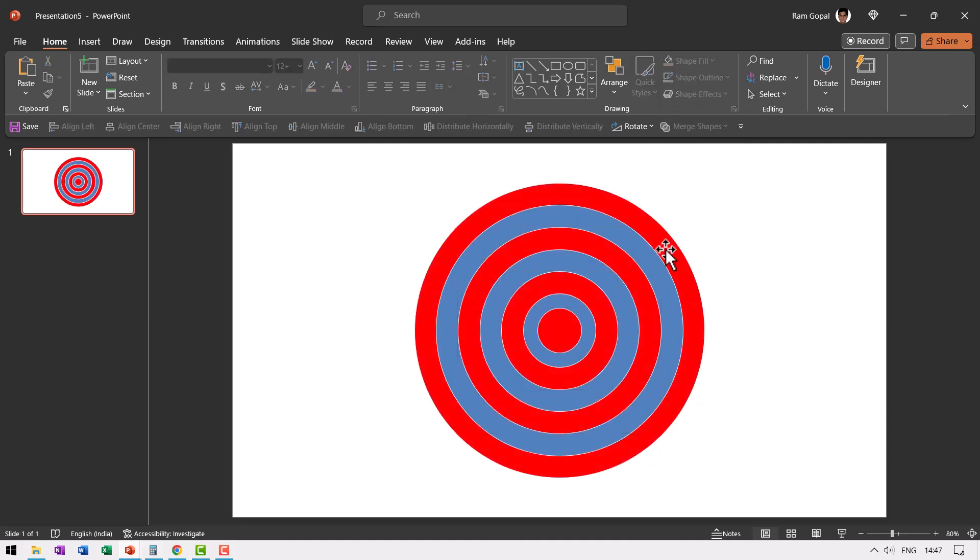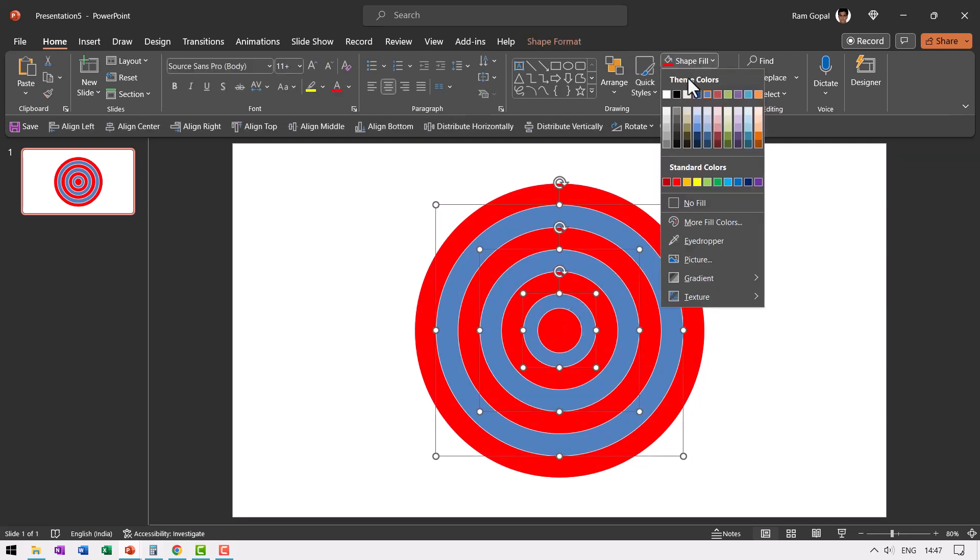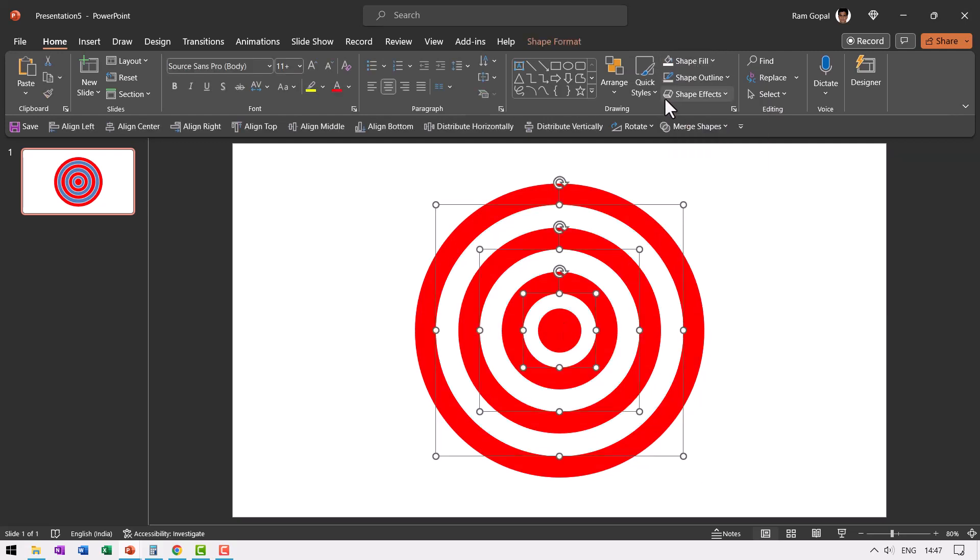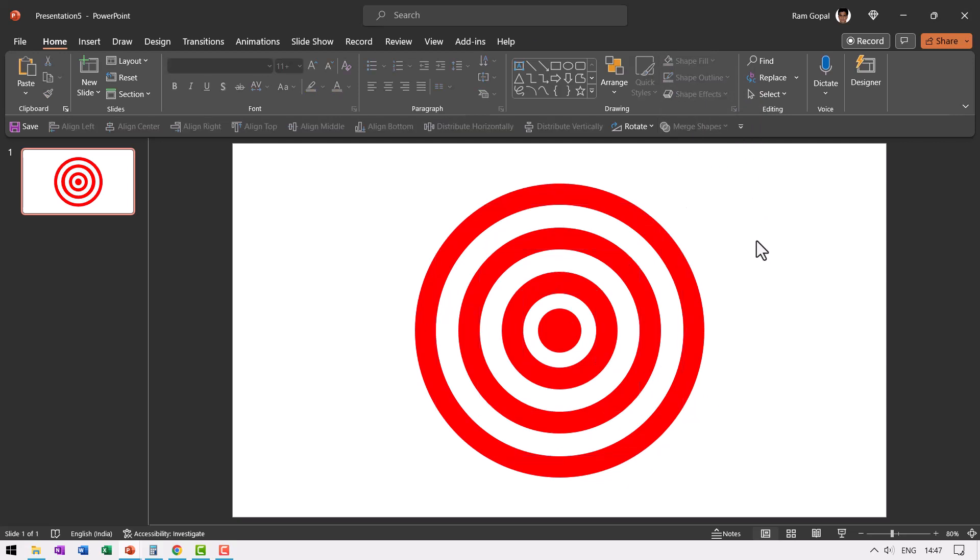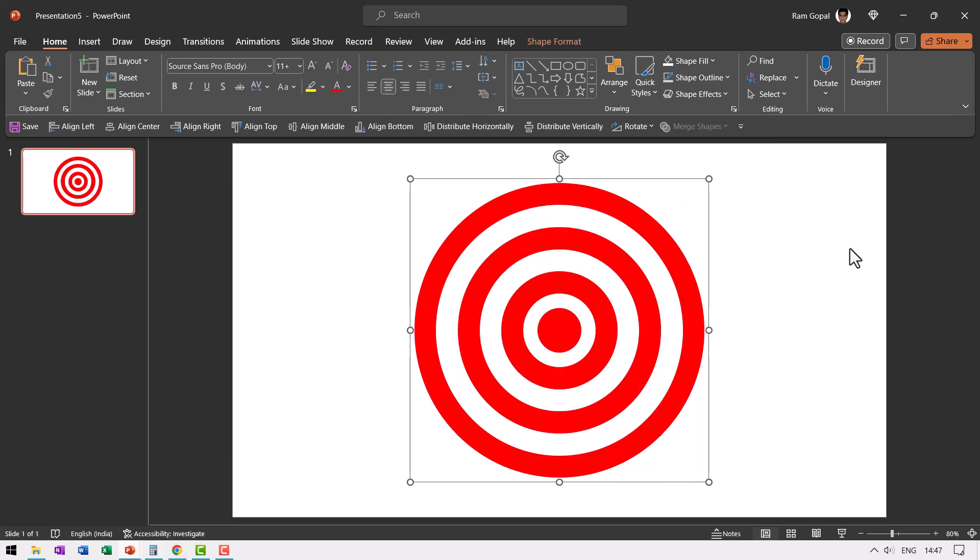Then hold the control button as you click these blue ones and then choose white color. Then select everything by pressing control A. Go to shape outline and say no outline. Press control G and we have our target shape done.